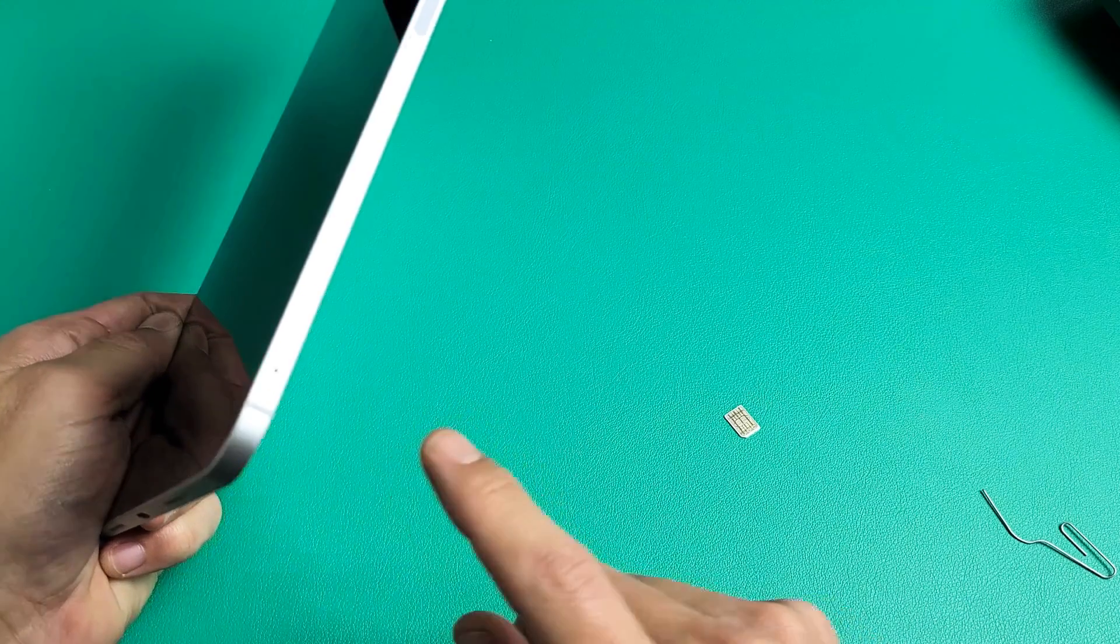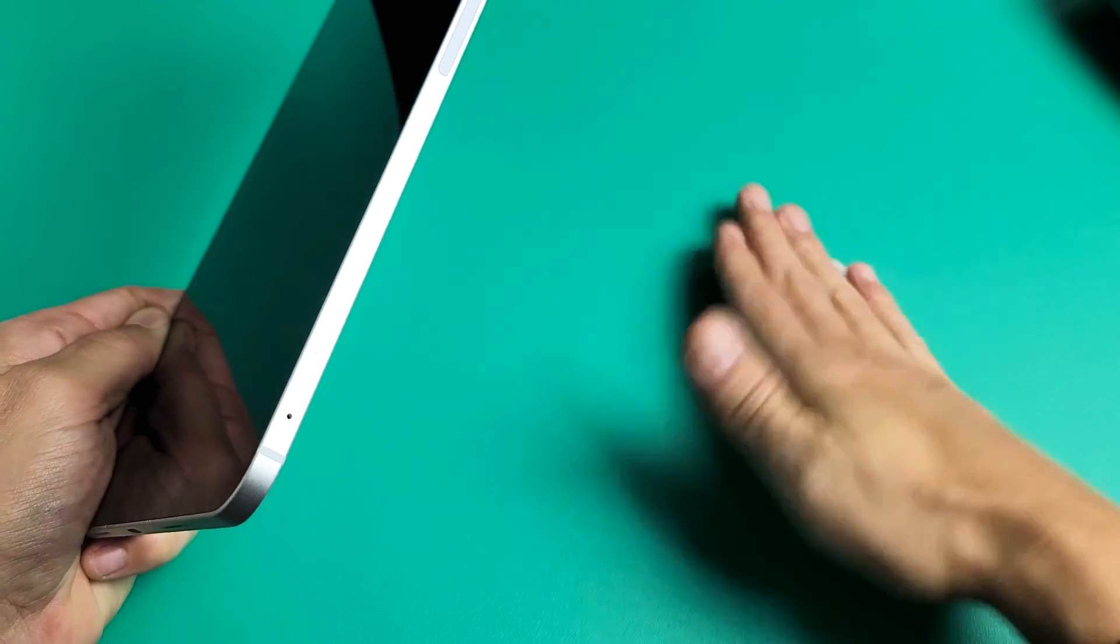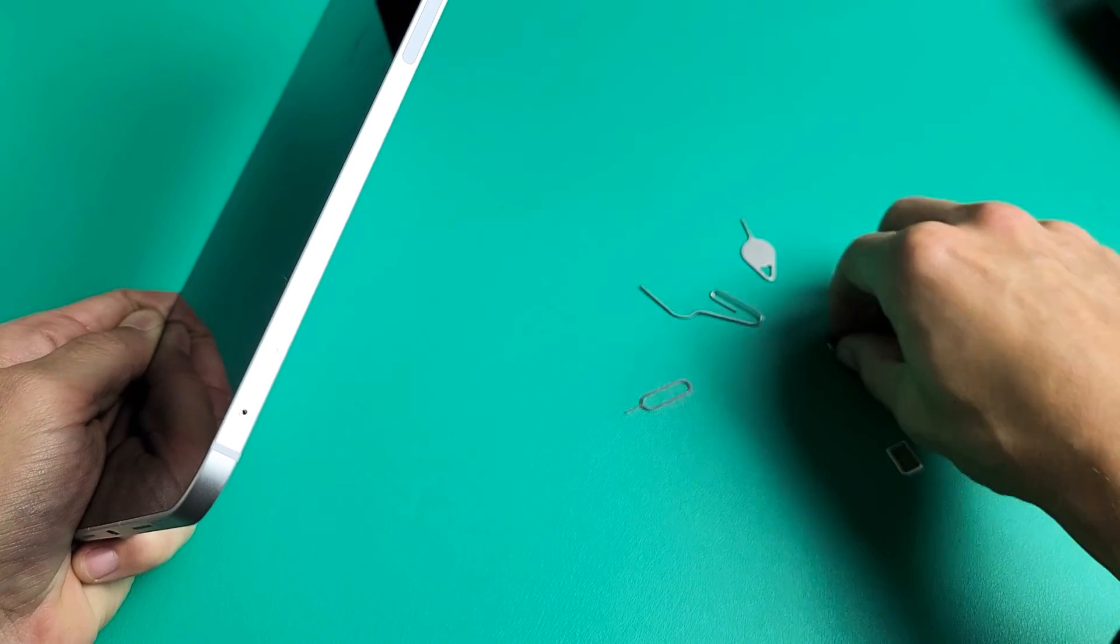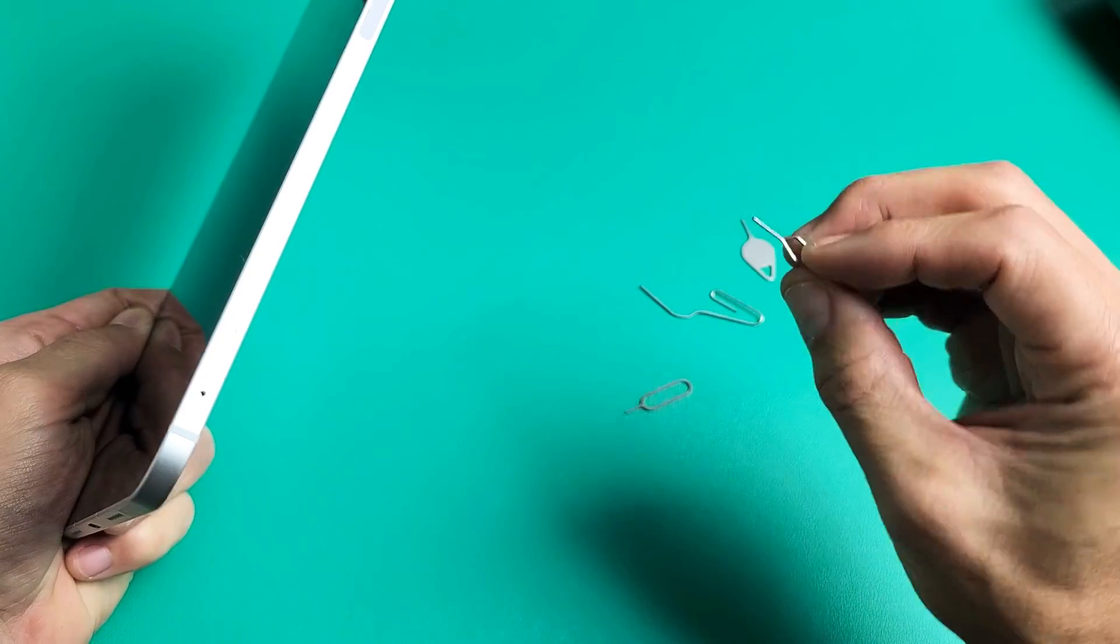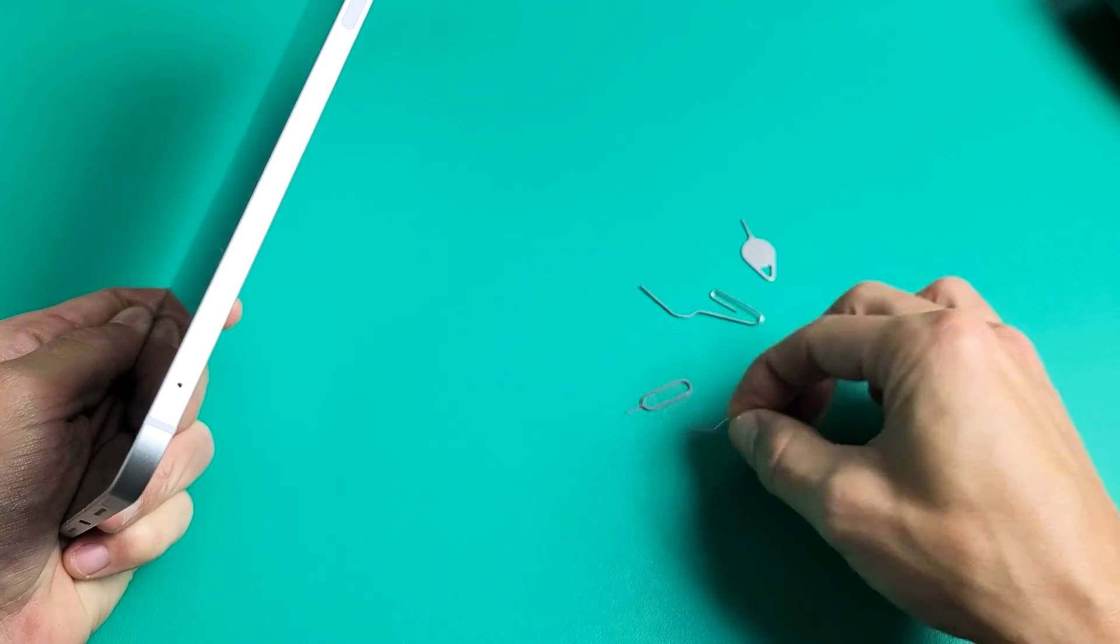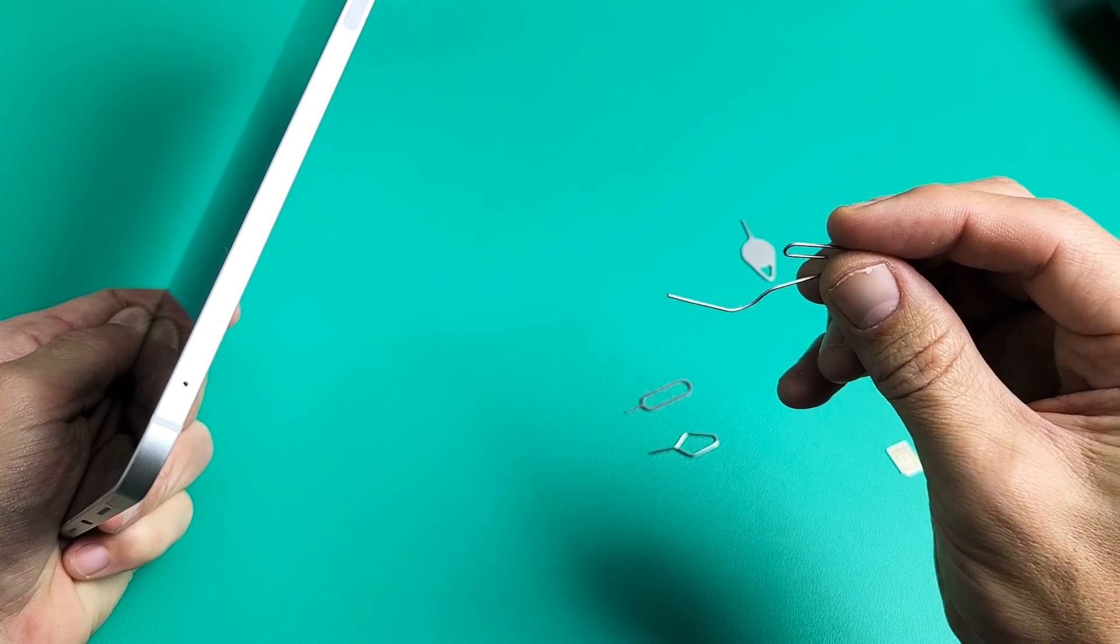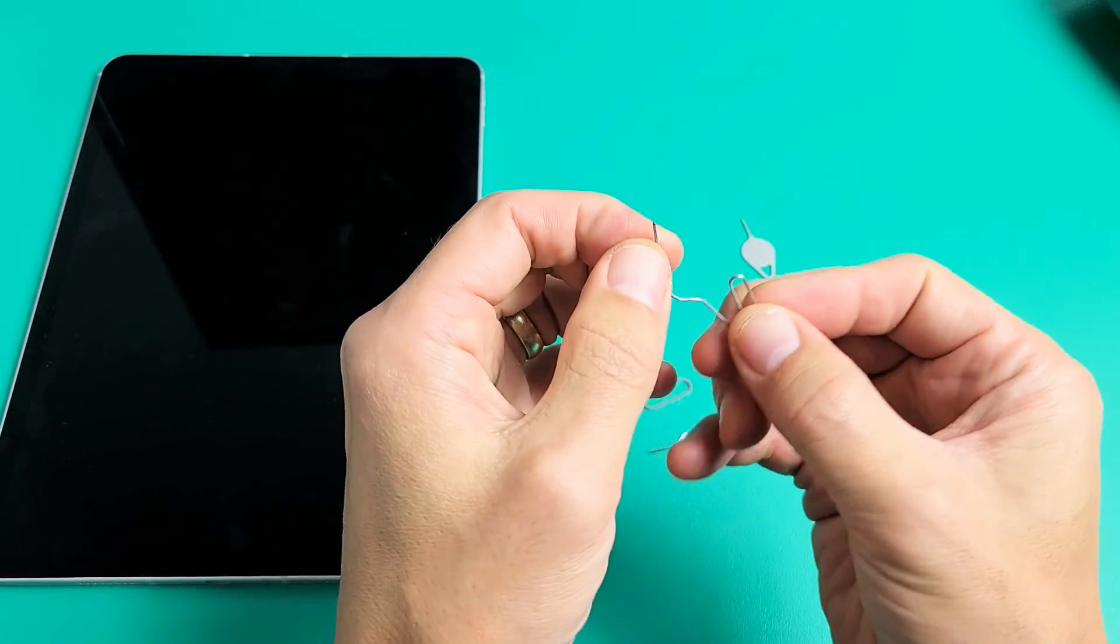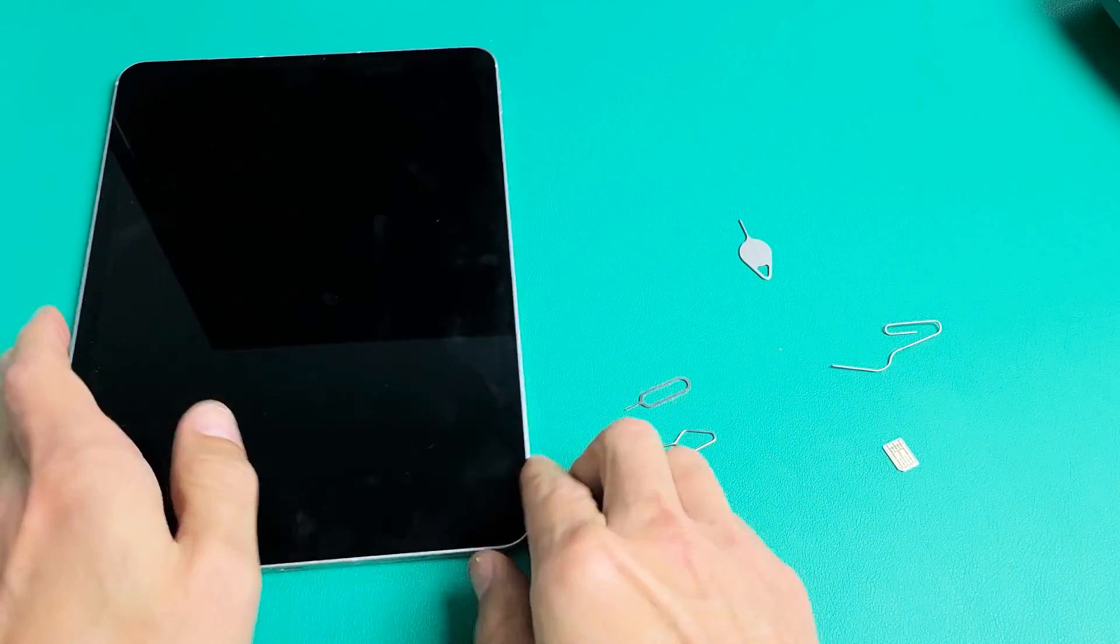Go ahead and grab your SIM ejection tool. It does come out of your box. If you don't have the SIM ejection tool in your box, you can use another SIM ejection tool from a different iPad, tablet, or phone, or you can even use a thin paper clip or a bobby pin or even a back of stud earring, as long as it's kind of thin and long.